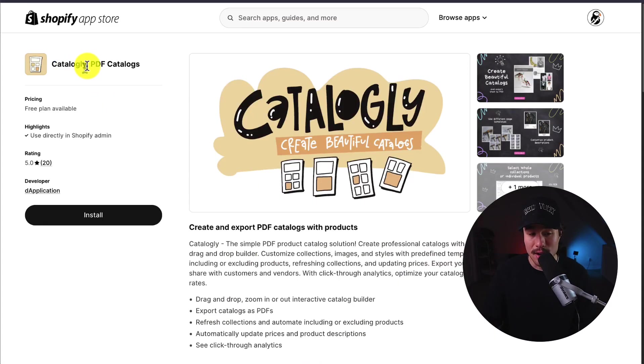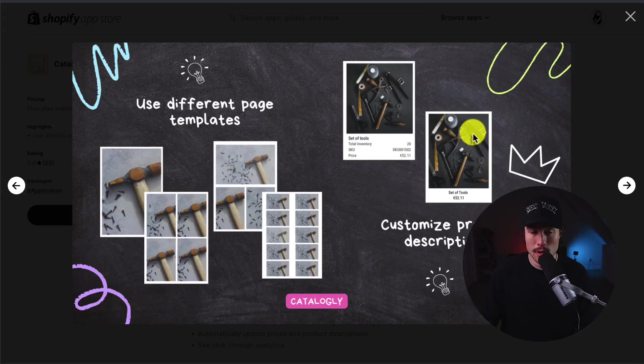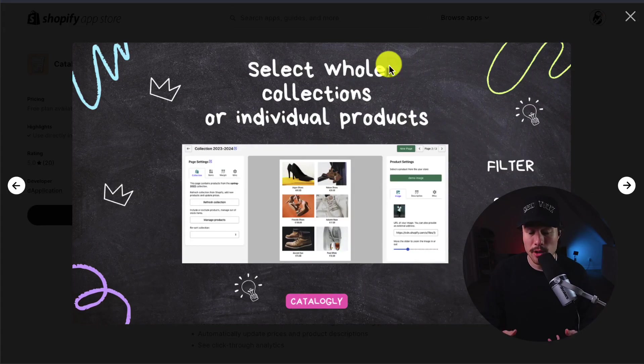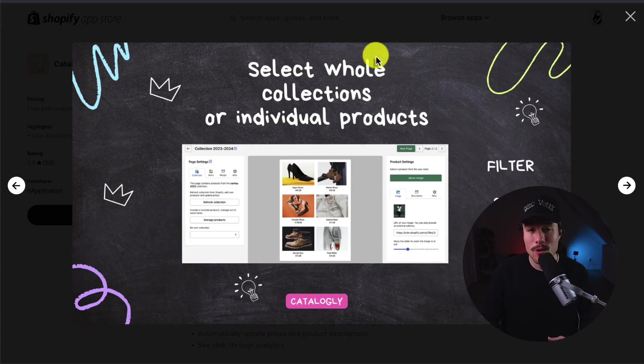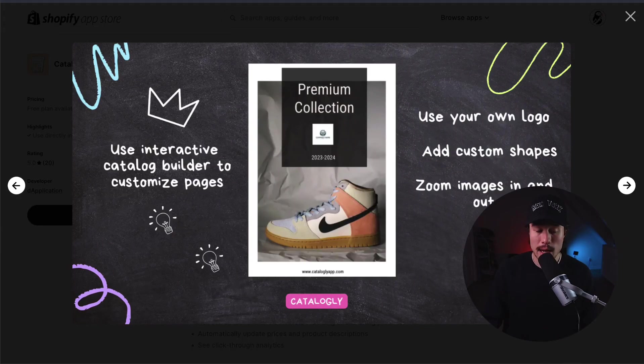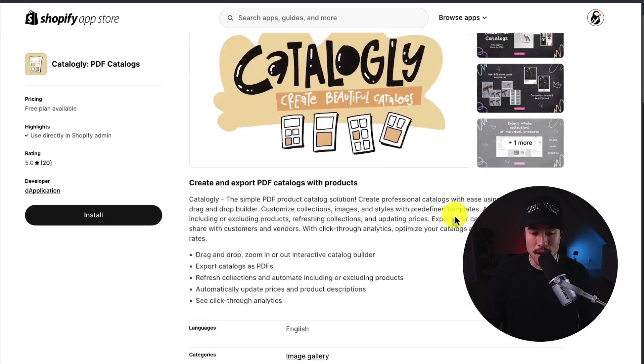Next up, we have Catalog E, which makes it easy to create and export PDF catalogs with products. It includes quite a few different templates, and it makes it easy to customize their descriptions. And in terms of creating your catalogs, you can select whole collections or even put in individual products. And it's an interactive catalog builder, which makes it easy to customize these catalogs.